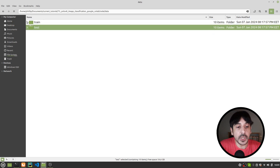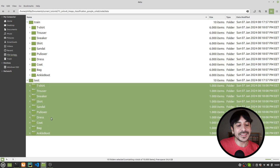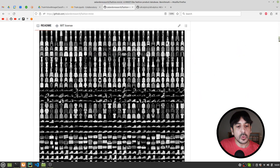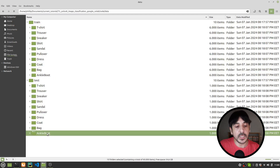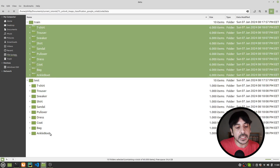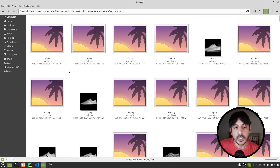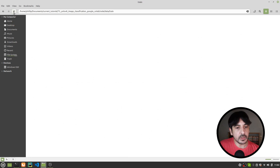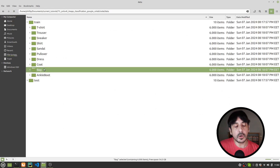Once you have created these two directories, within train and within test you need 10 folders named exactly the same as the categories you are going to classify. Since I'm using the Fashion MNIST dataset and classifying into 10 categories, I have exactly 10 folders within each directory. For example, if I open the sneaker folder, this is where I have all my sneaker images. If I open the t-shirt folder, this is where I have all my t-shirt images. Each folder contains all the images of that specific category.